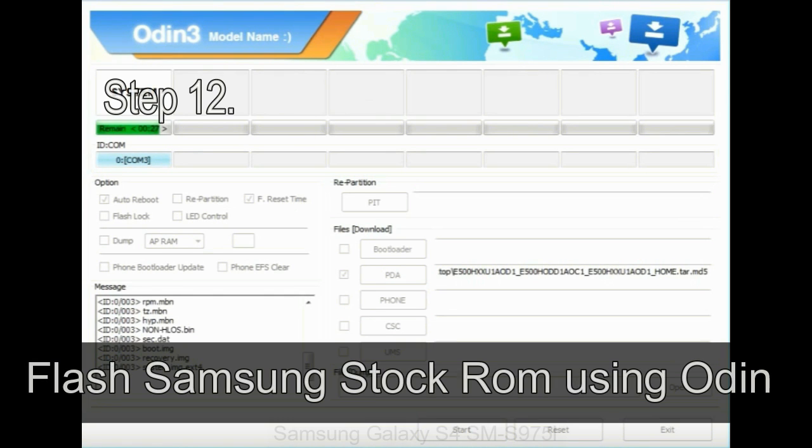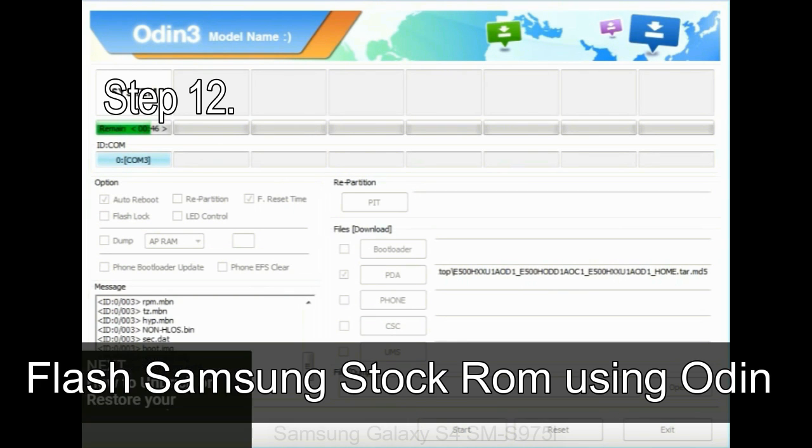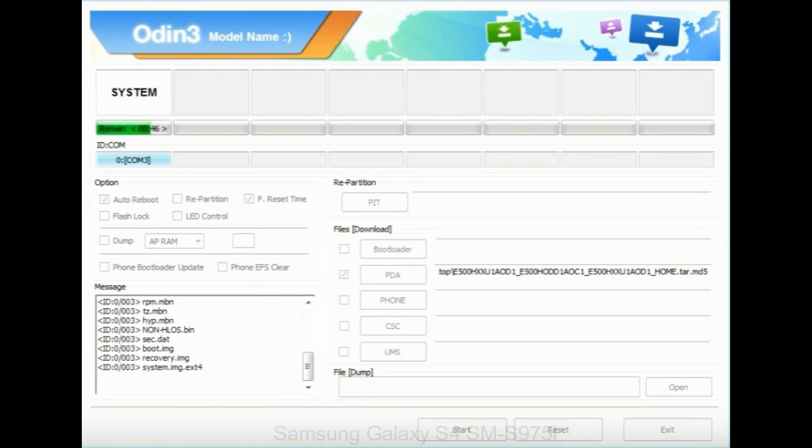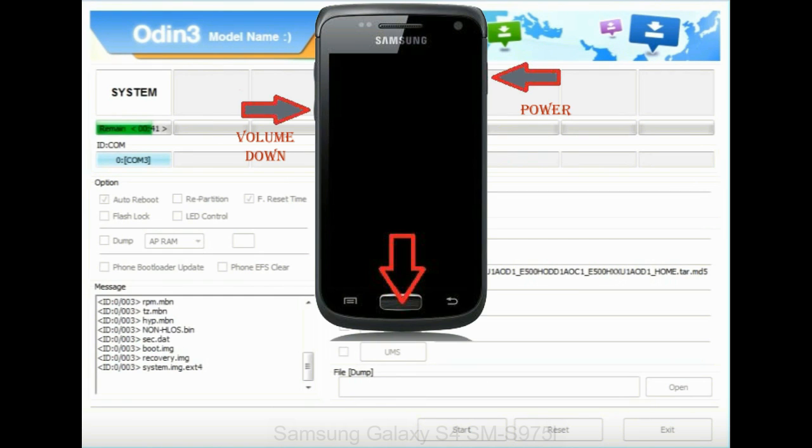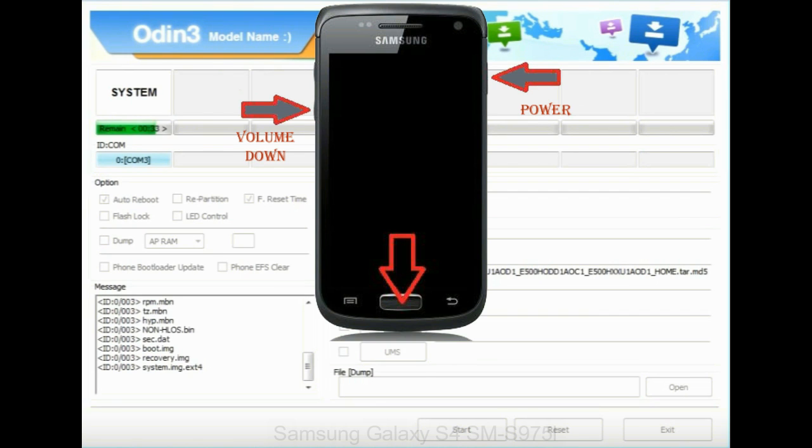Step 12: Your Samsung device will now be stuck at boot loop. Now you have to boot into stock recovery mode. To enable stock recovery mode, press and hold volume up key, home key, and power key. When phone vibrates, leave the power key but keep holding the volume up key and home key. You will boot into the recovery mode.